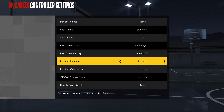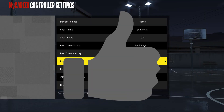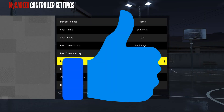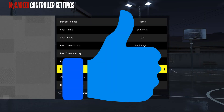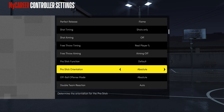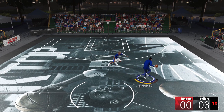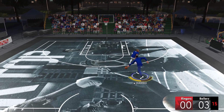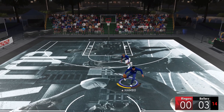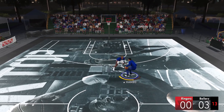And finally, you must absolutely make sure that your post-it function is on default and your post-it orientation is on absolute. If you don't do this, you just won't be able to understand what's going on.